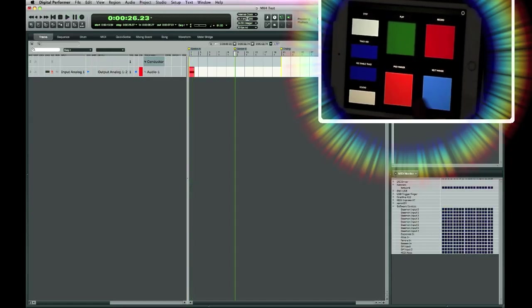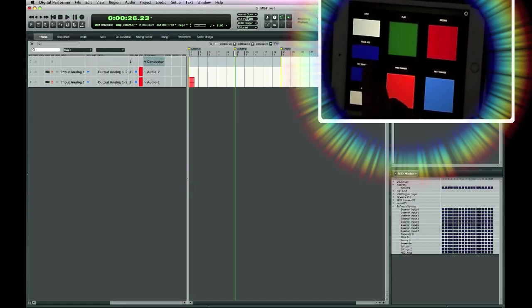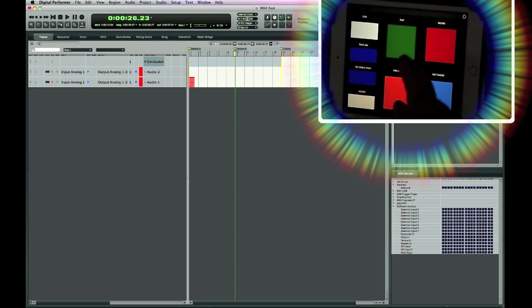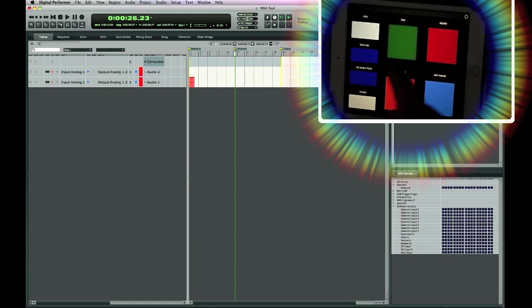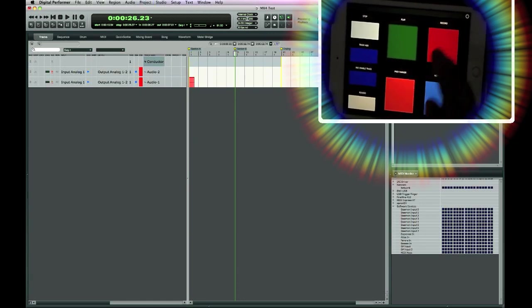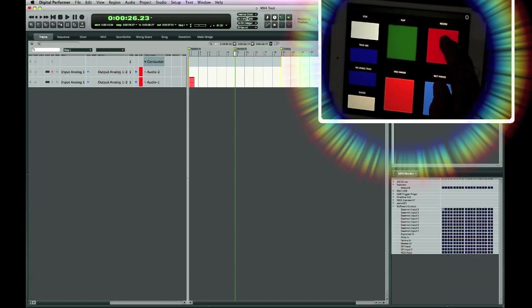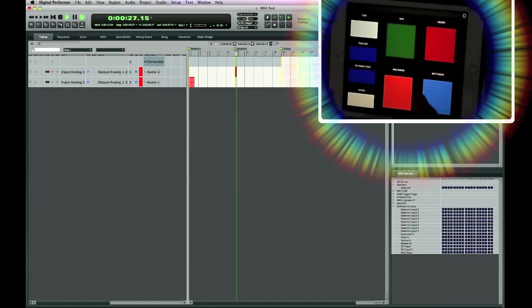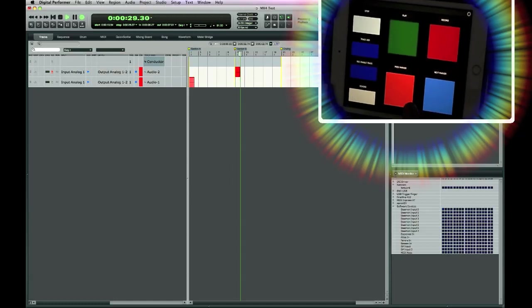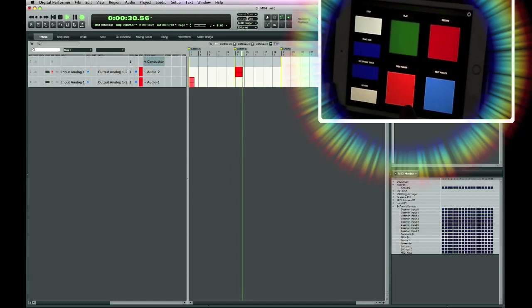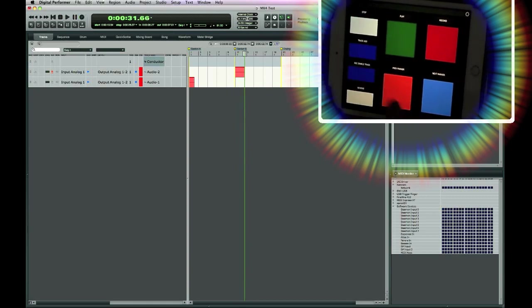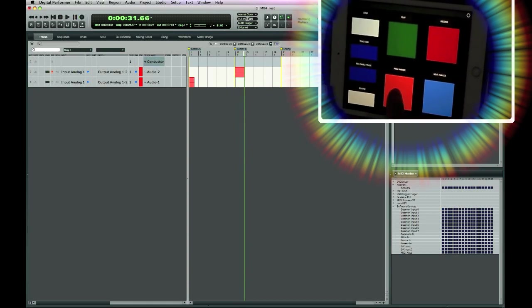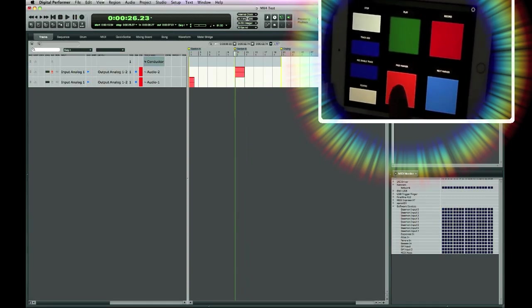Go to the next marker, track add, record enable, and start recording at the second new audio track and stop. So the markers are working, previous, next.